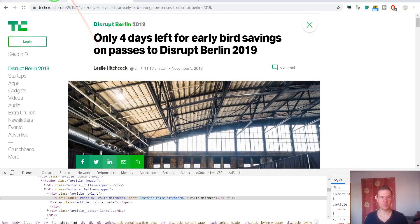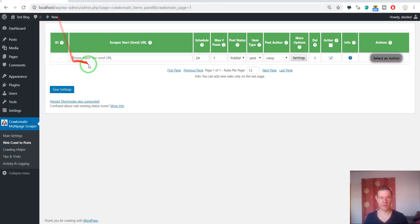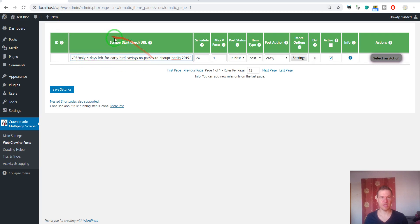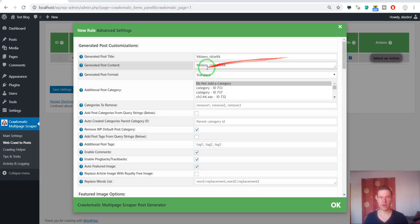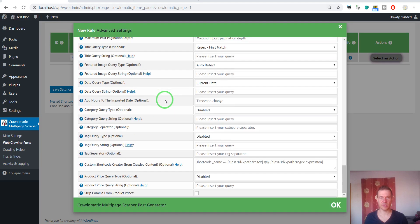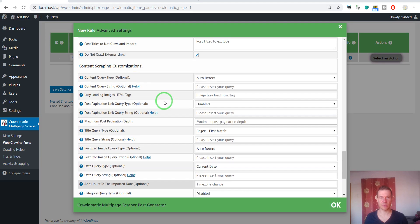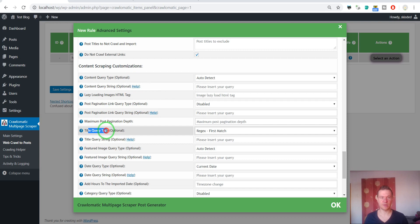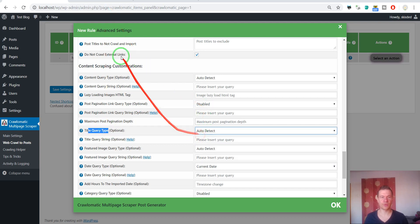For example, I will extract content today from this TechCrunch article using regex. So I enter it in the scraper start seed URL and now we have to click settings for the rule that we are creating.